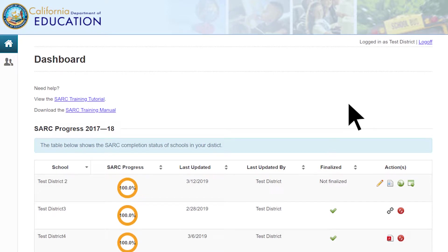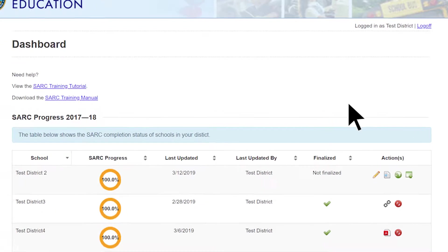Publishing a SARC using the electronic SARC template. Before posting the electronic SARC template for public view, you may want to review the SARC one last time. By selecting the View button located in the Actions column on the Dashboard main webpage, you can download a PDF of your SARC.